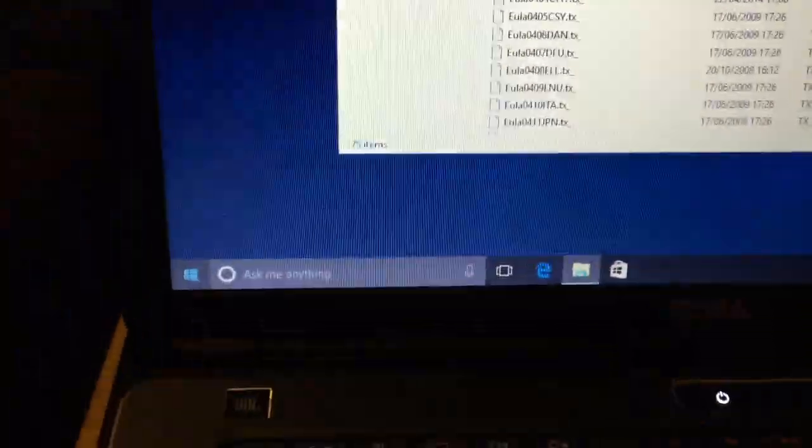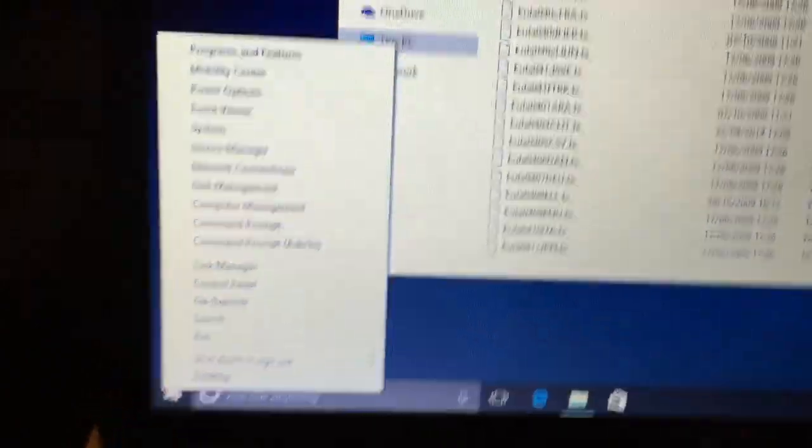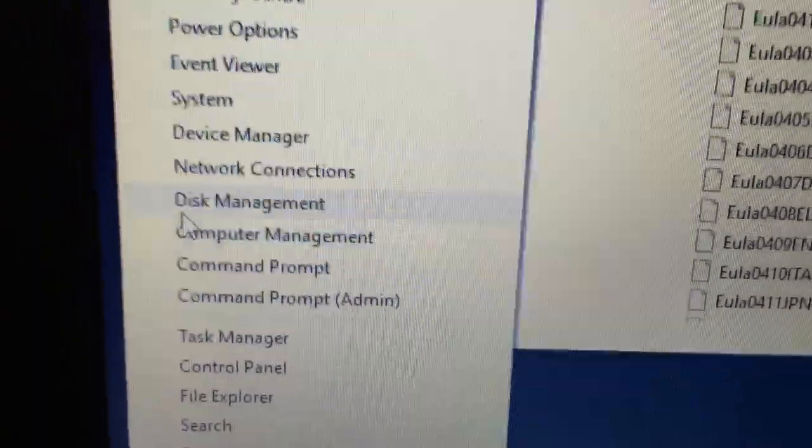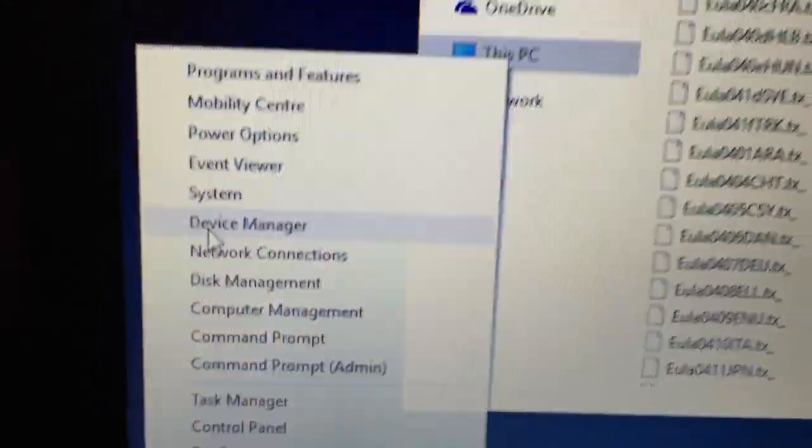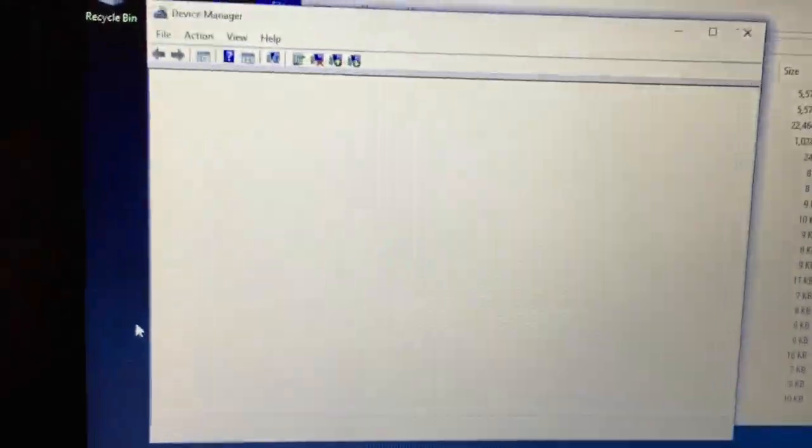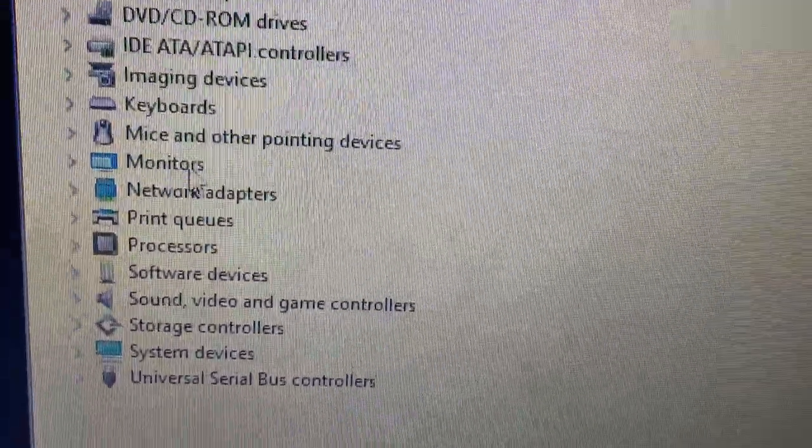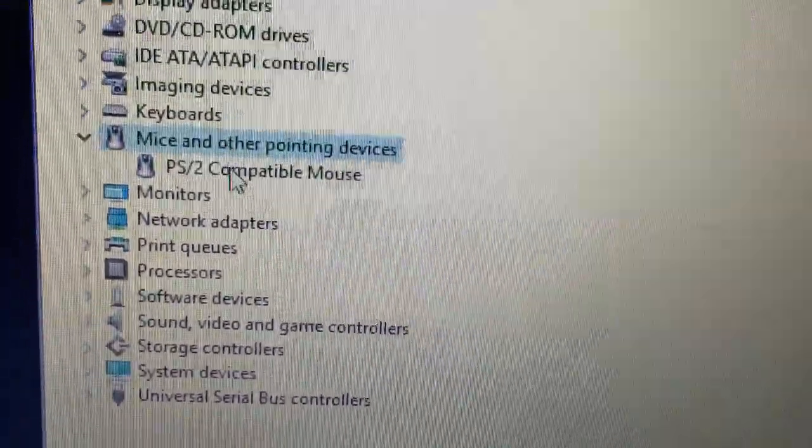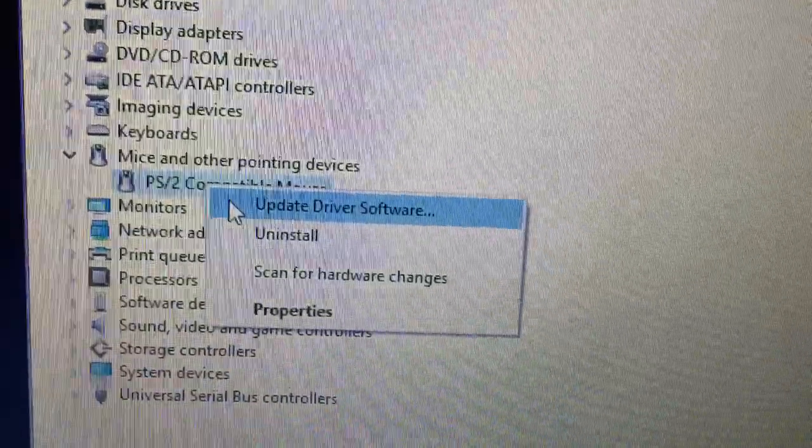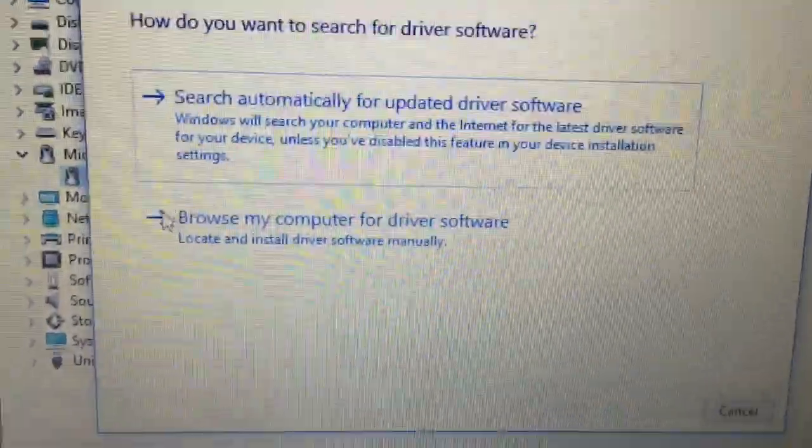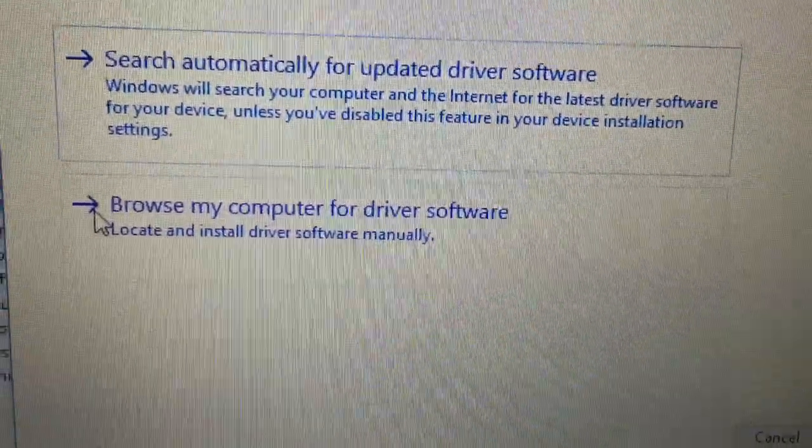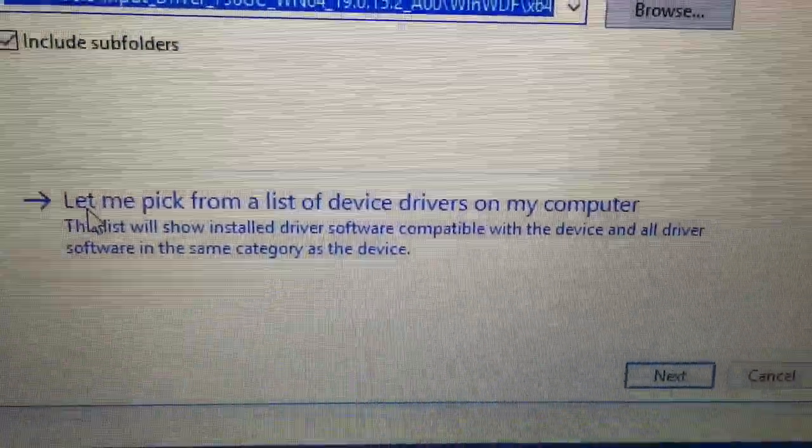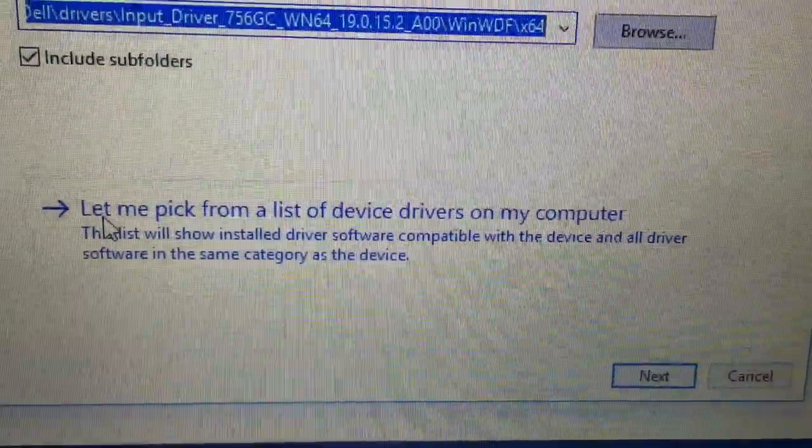The next step is to right click on the start menu, select device manager. Go to mouse and other pointing devices. And right click on the PS2 compatible mouse and select update driver software. Choose browse my computer for driver software. Choose the let me pick from a list of device drivers.